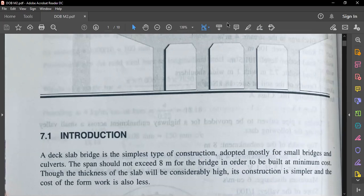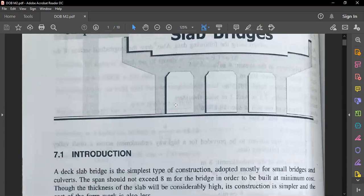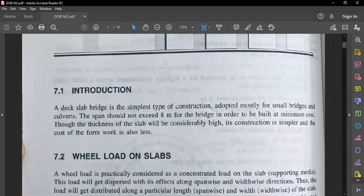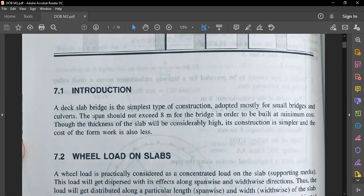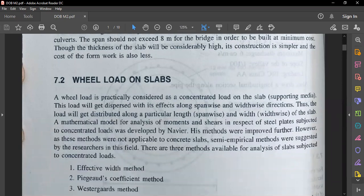In the first module we studied the design of loadings for slab bridges. In the second module we will be studying the design of slab bridges using those loading conditions. A deck slab bridge is the simplest type of construction, adopted mostly for small bridges and culverts. In this chapter we will study deck slabs of smaller span — up to six or seven meters — and the span should not exceed eight meters to be built at minimum cost.